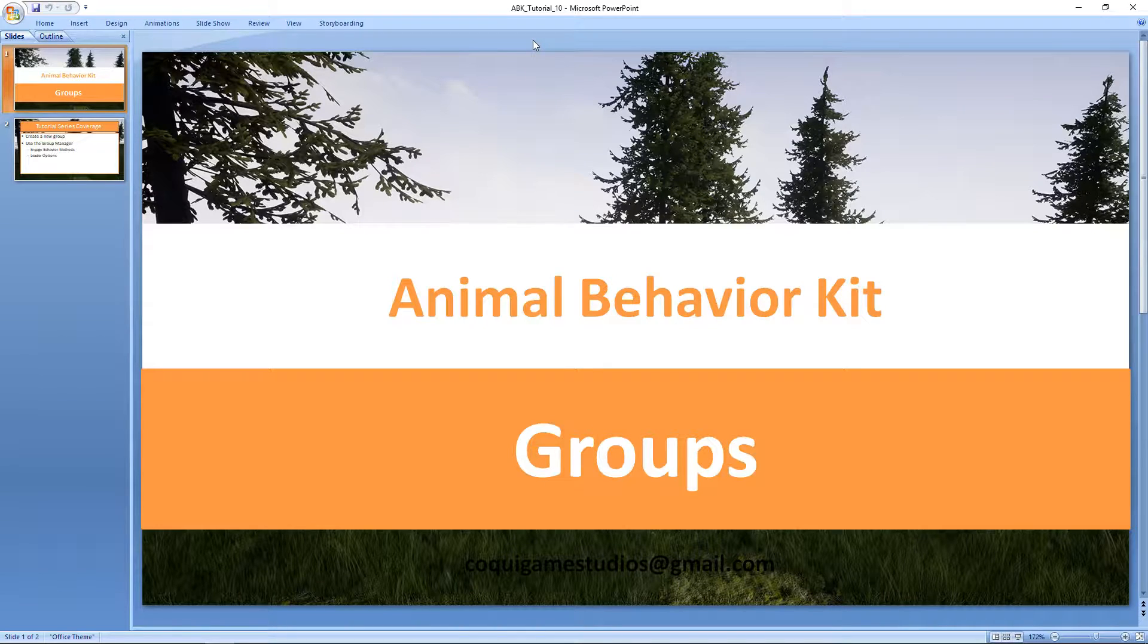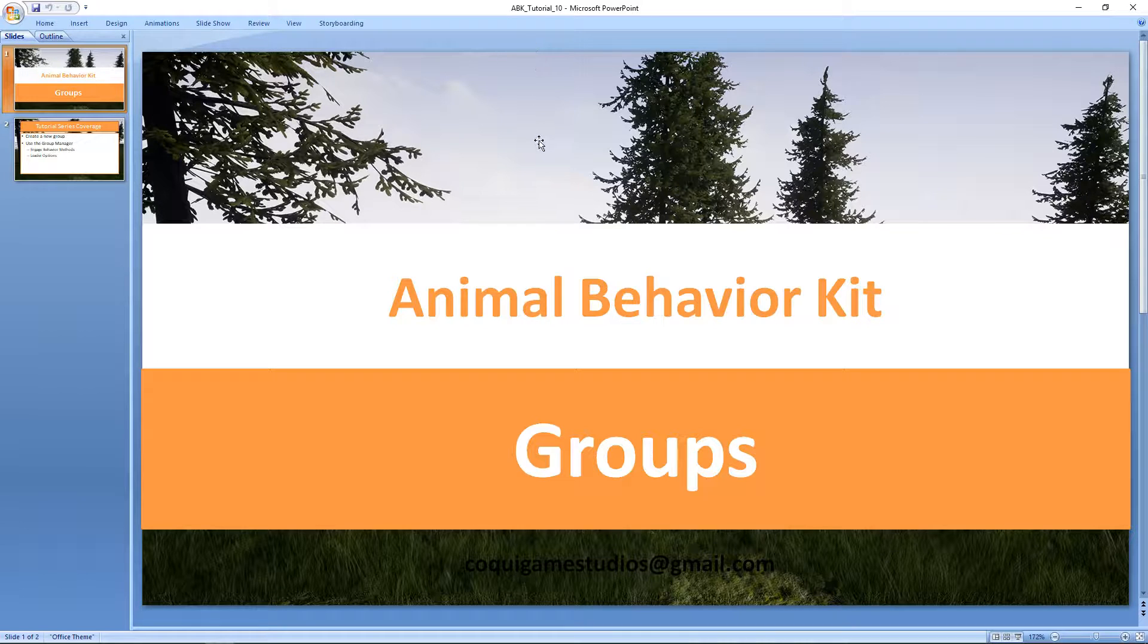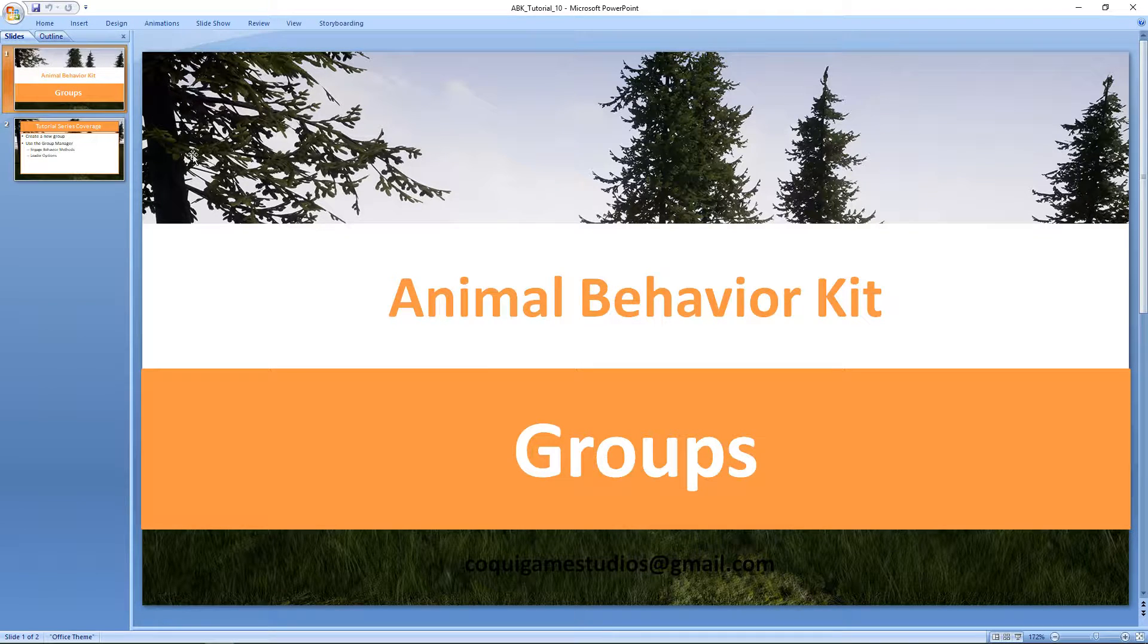Hey guys, and welcome to another tutorial video for the Animal Behavior Kit. In this video, we'll be taking a look at groups.